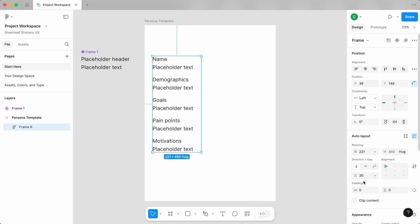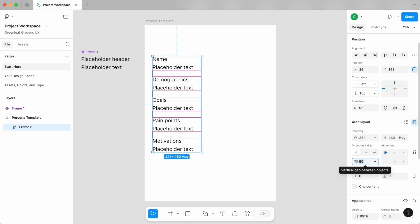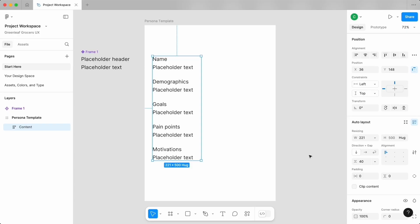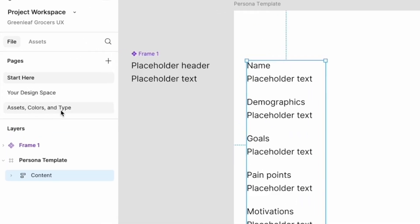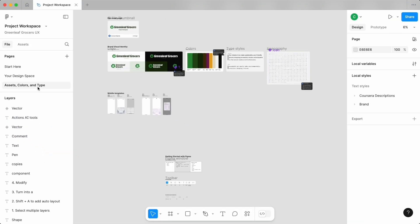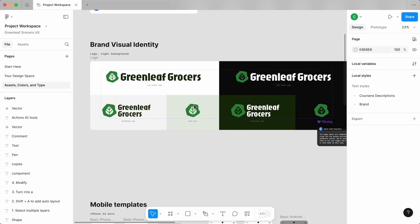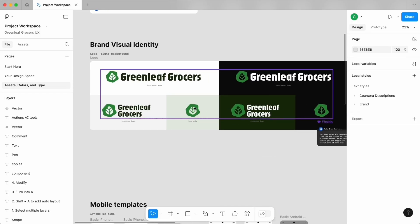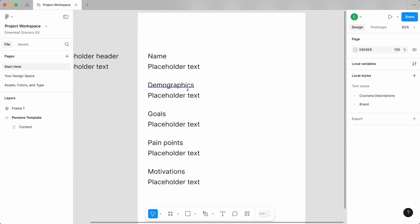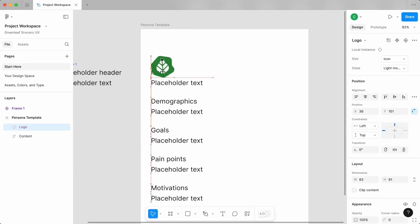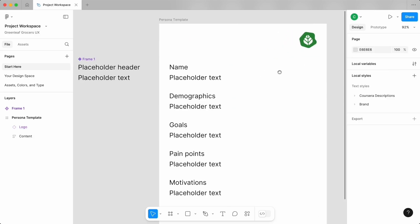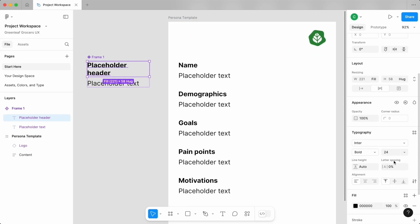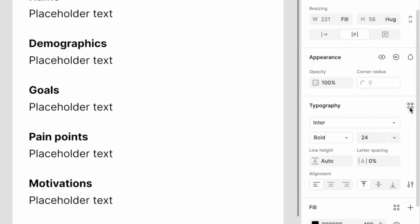I'll also rename this new frame using shortcut Command R or Control R for Windows. Since we might want to share these personas more widely, let's take a pass at making them feel more visually aligned with the Greenleaf Grocers brand. On the Assets, Colors, and Type page, you can find things like their logo and icons. Let's copy some of these over and make some new styling adjustments. You can access text styles with this icon next to the typography panel.